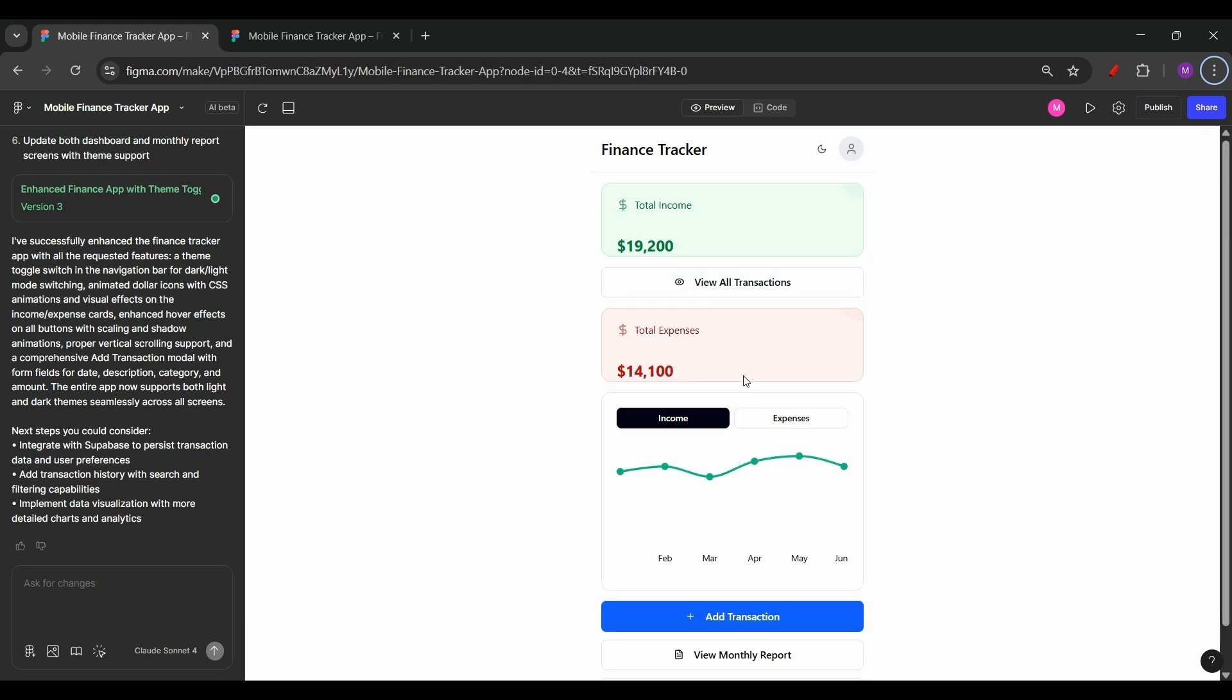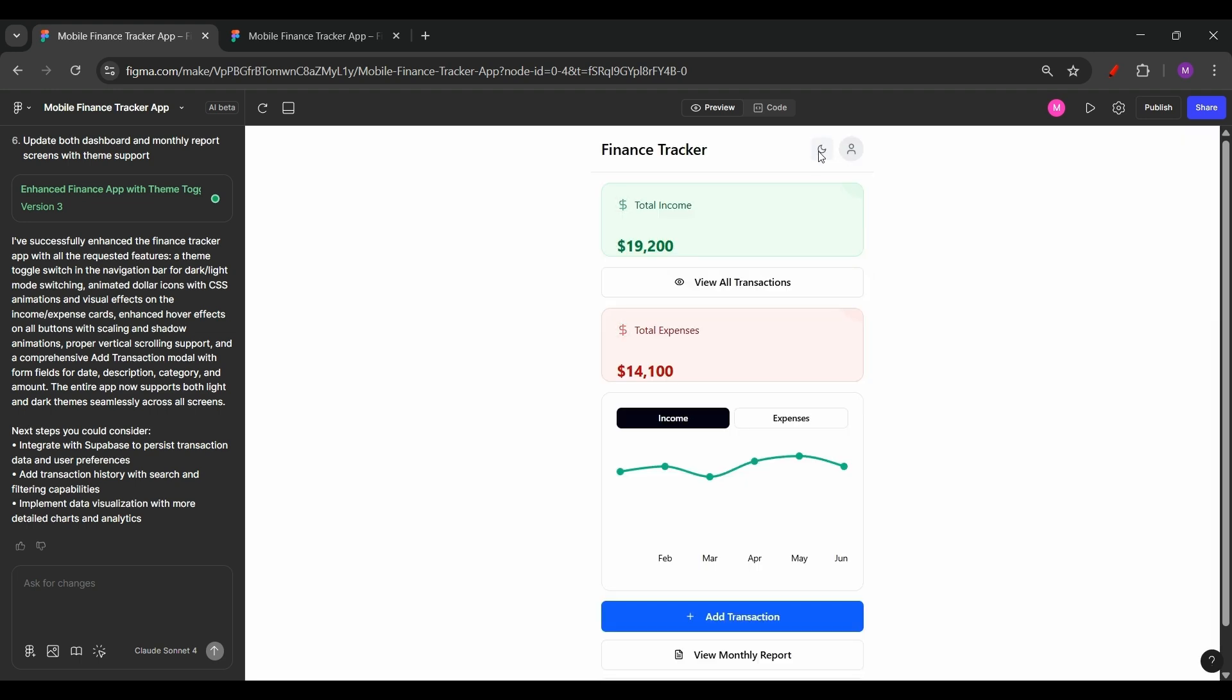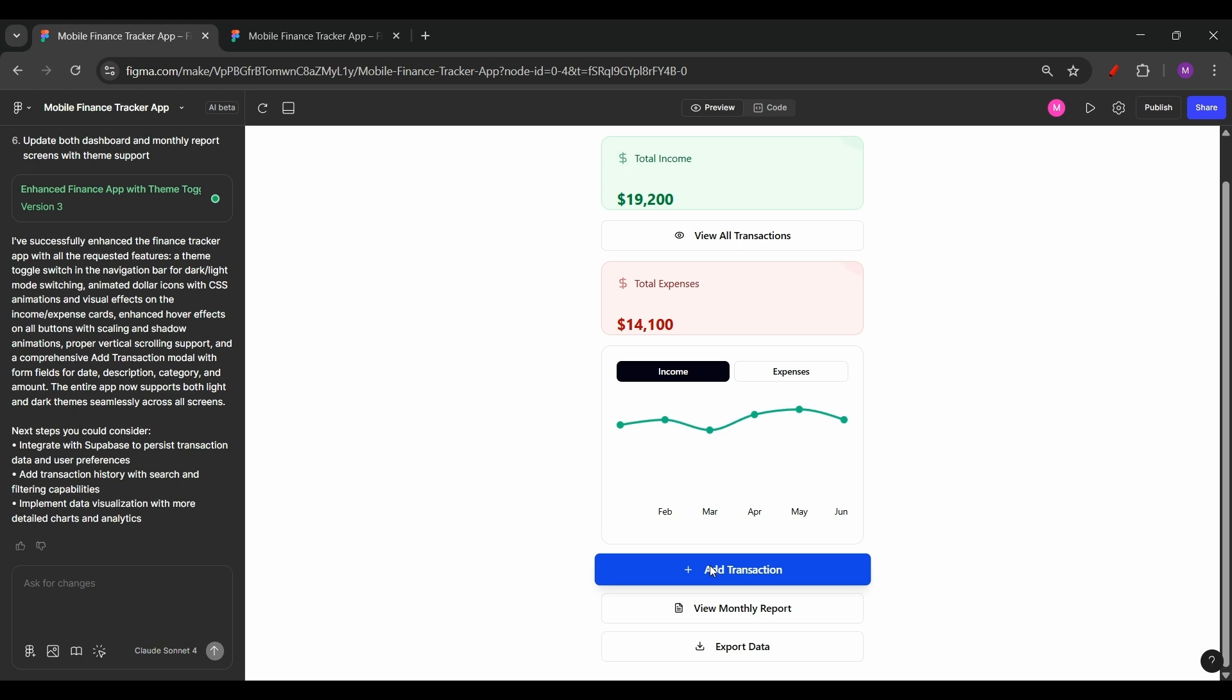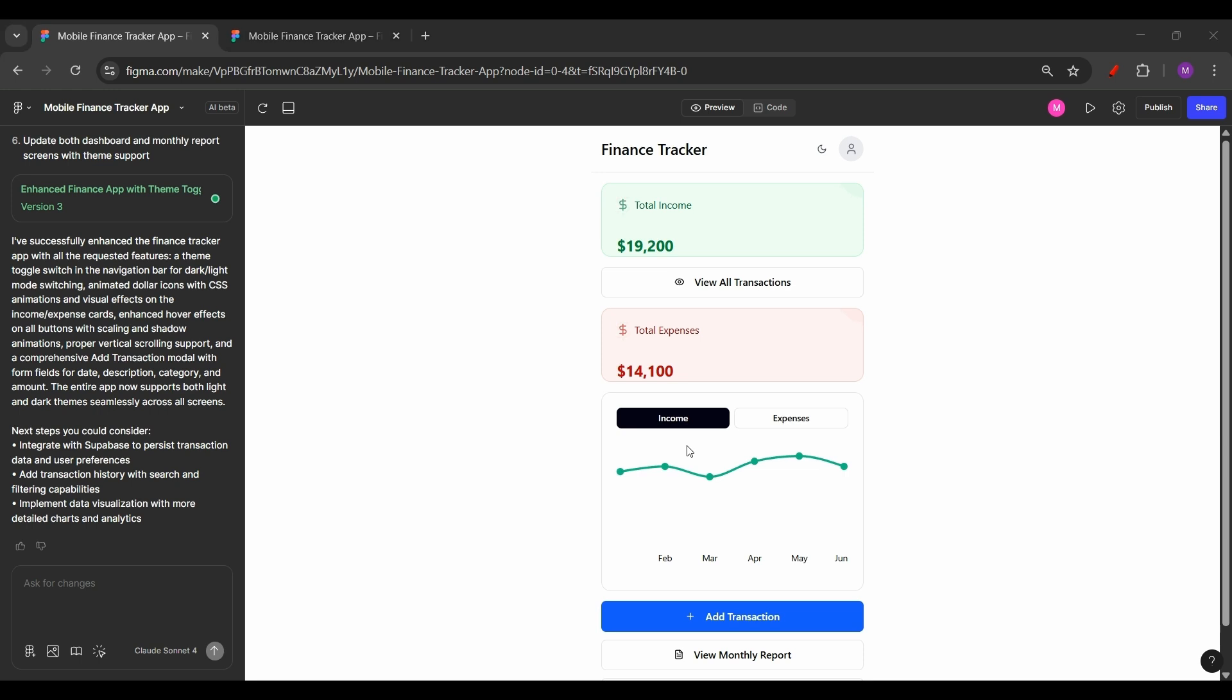Figma Make has created the UI based on prompts. Let's test it. I can see a dark light theme icon here. And there we go. The toggle theme is working. We can also see animations, the dollar symbols. And whenever I go to add the buttons, let's say view all transactions or add transaction, view monthly report or export data, we can see whenever we hover over it, we have a better visualization of the buttons based on the prompts that I had given. So now our screens aren't just static. They are fully interactive, themed, animated, and usable. And the best part, you can keep iterating by just refining your prompts.